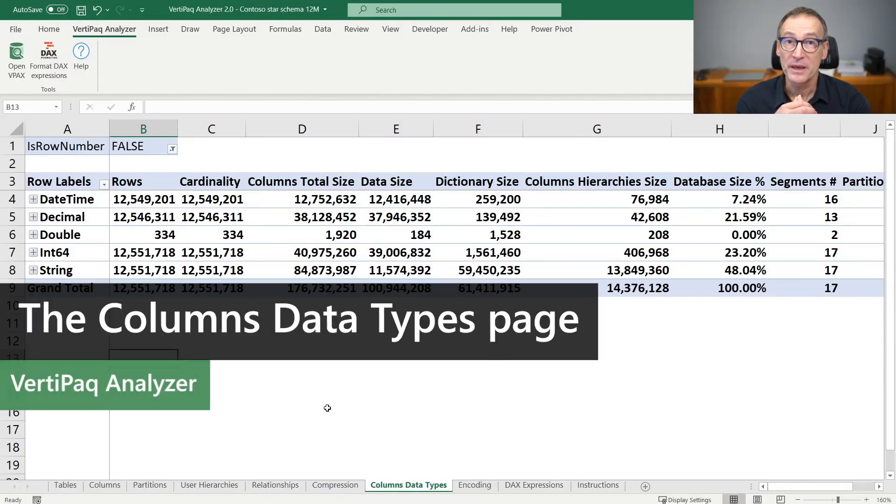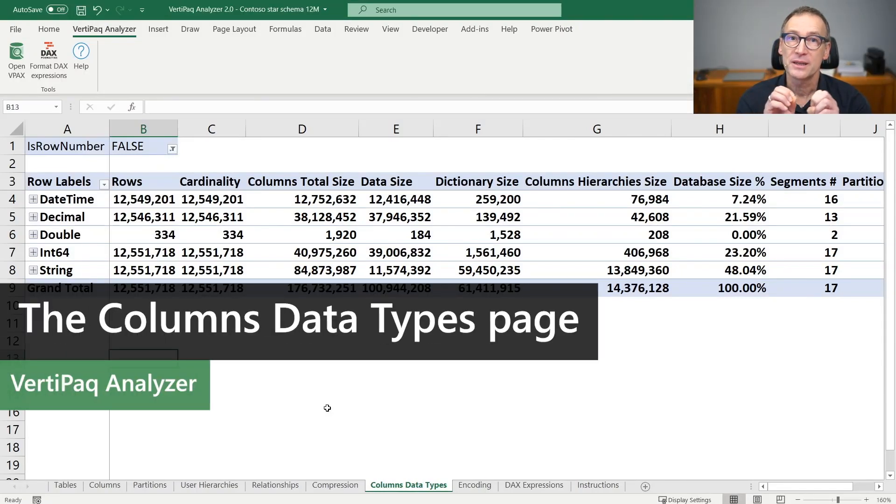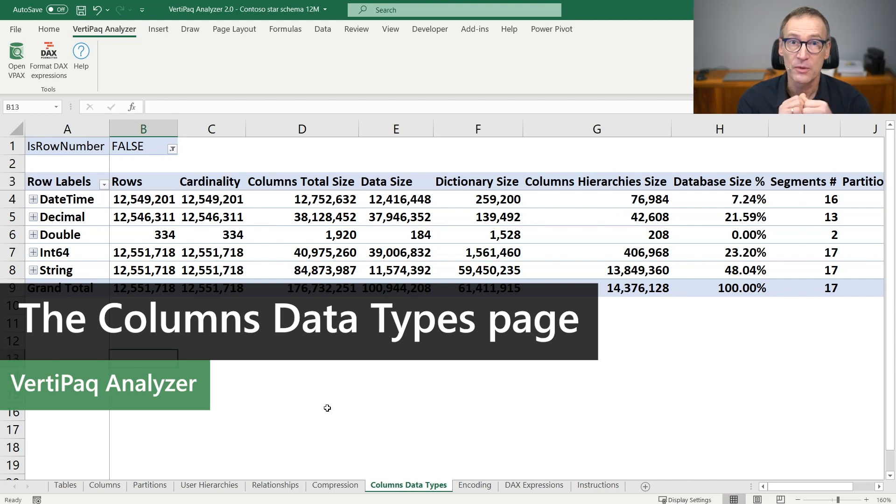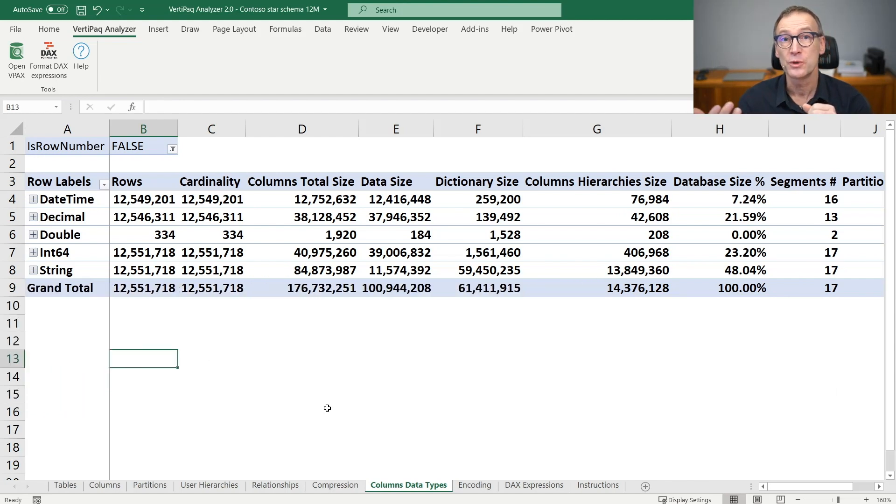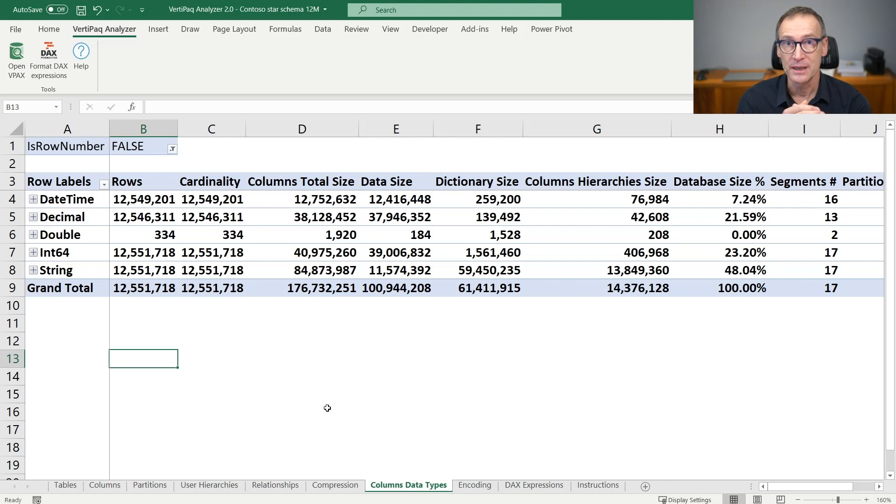In the data type page, you typically check first that the data type chosen for the columns is exactly what you would expect by the source data.